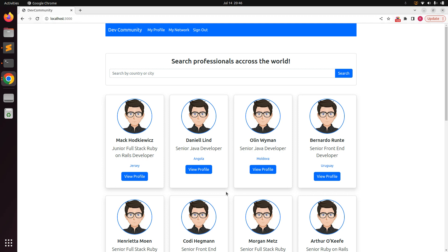Since we already have a Devise user model in our application, we will see how to add the confirmable module to the existing Devise model. This is challenging because whenever you add confirmable at the time of generating your Devise resource, it is very simple — you just include the confirmable module and add all the confirmable attributes. But we need to take care of a few things when adding the confirmable module to an existing user model.